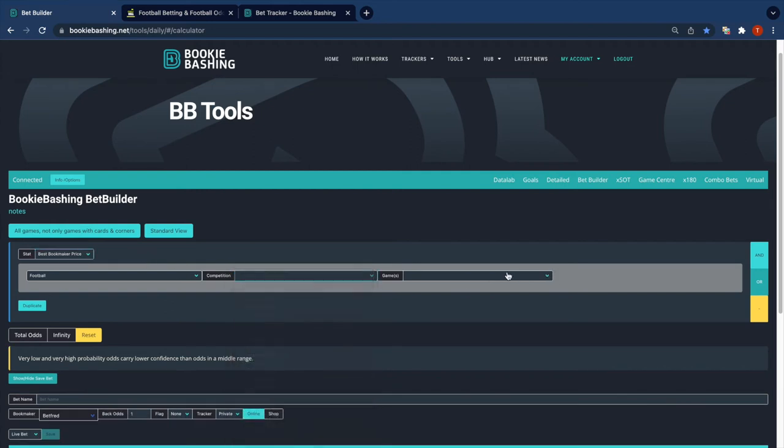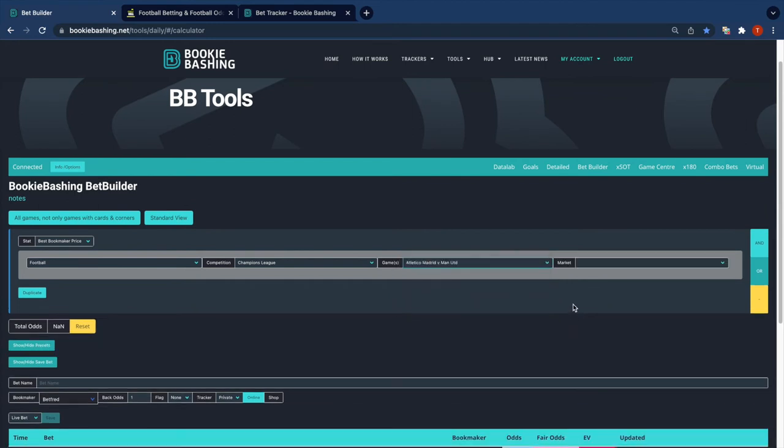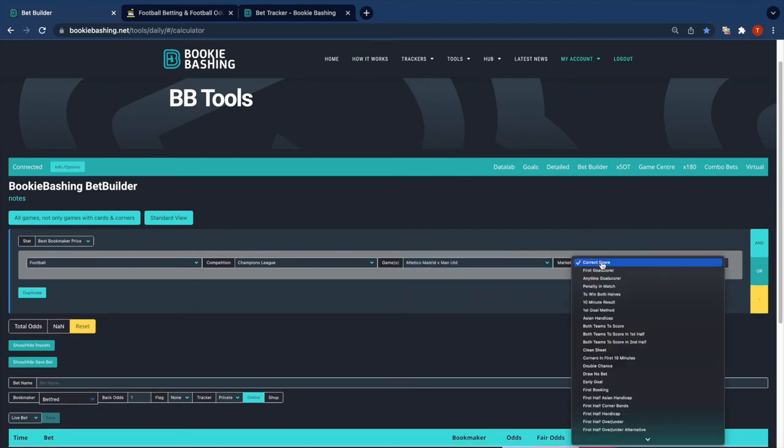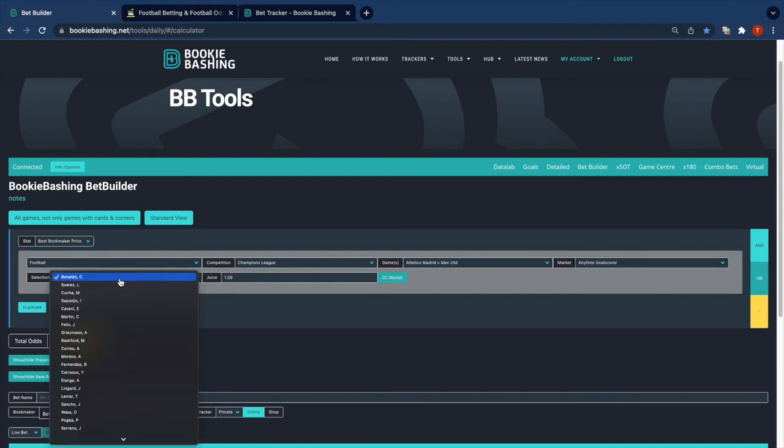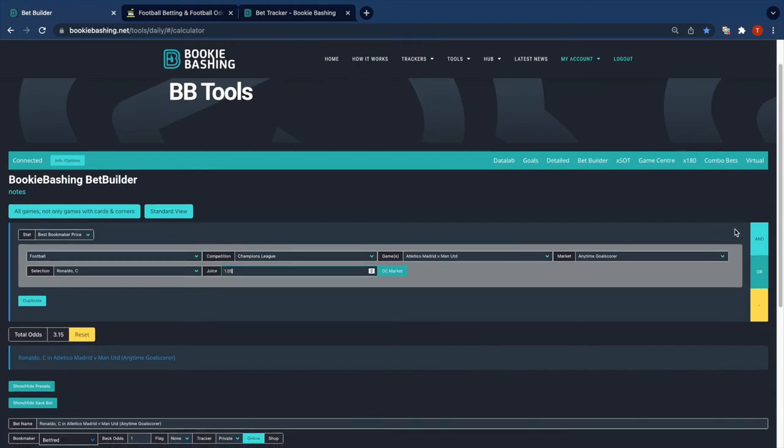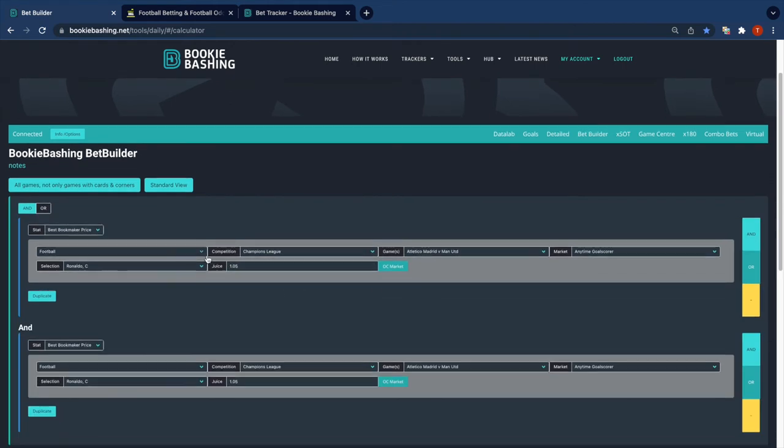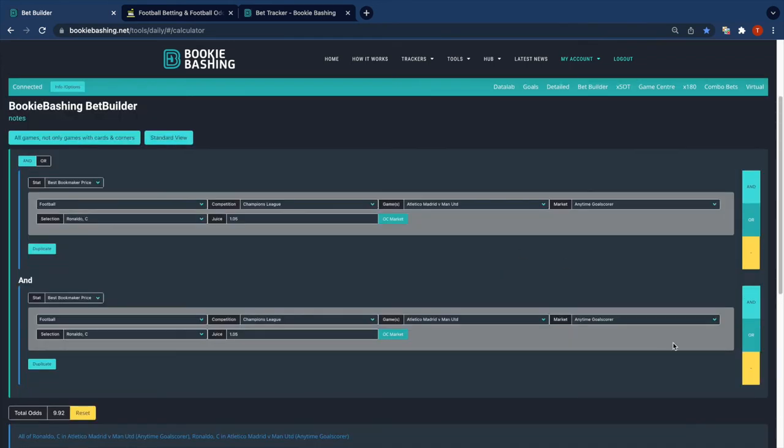The Champions League, the Man United match. Anytime goal scorer, Ronaldo, and I'm going to use five percent markup on that bet.